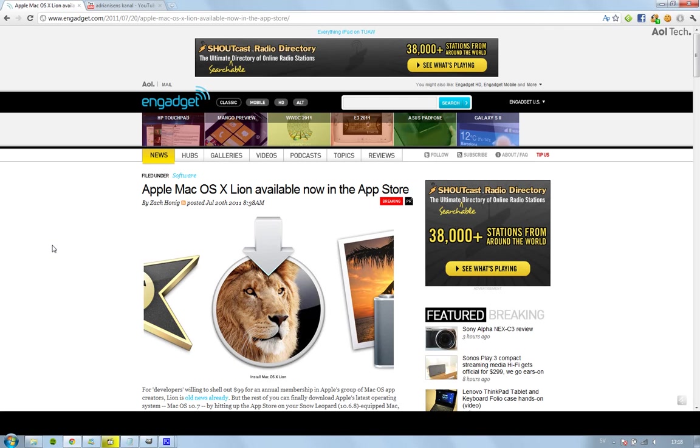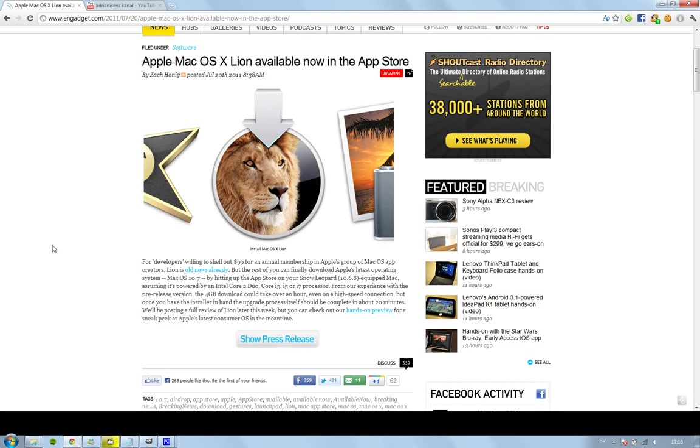OS X 10.7 Lion. Today it got official at the end of the day and right now it's available on the Mac App Store for 30 bucks. So you're going to get features like Mission Control and all of these good new things for $30